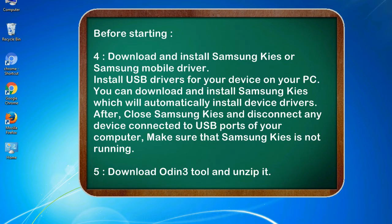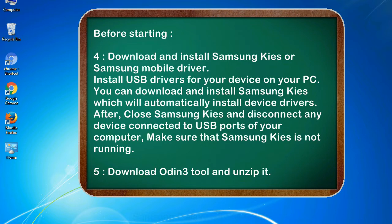After, close Samsung KIES and disconnect any device connected to USB ports of your computer. Make sure that Samsung KIES is not running. 5. Download Odin 3 tool and unzip it.